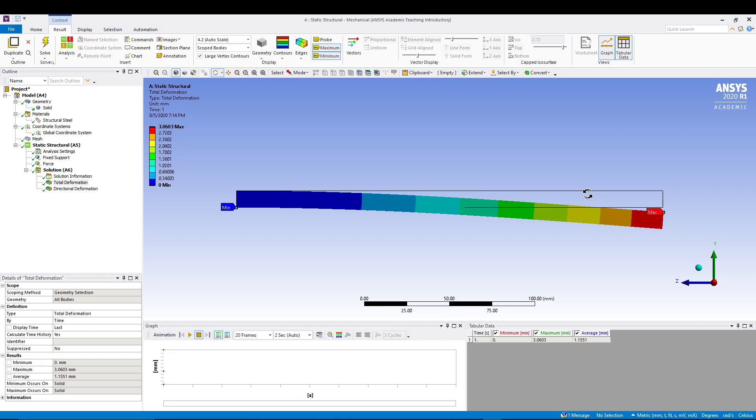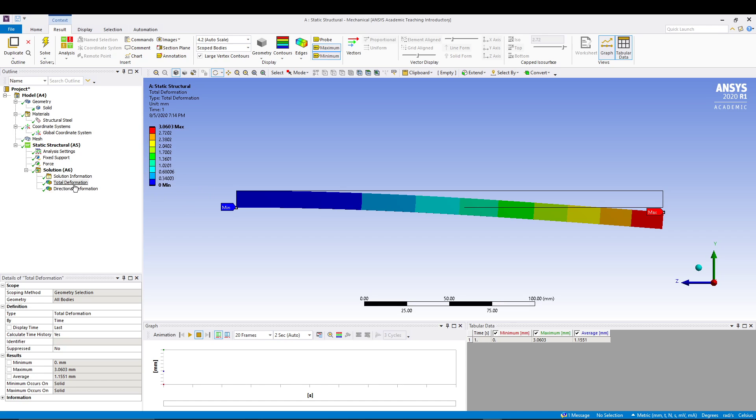Hey guys, welcome back to the channel. Today we will do an ANSYS tutorial for static structural analysis of a cantilever beam. Right now you can see we have the solution for the beam with total and directional deformation. I will guide you from the beginning: what kind of beam, what dimensions, and what meshing requirements I have selected. You can follow me through the video.